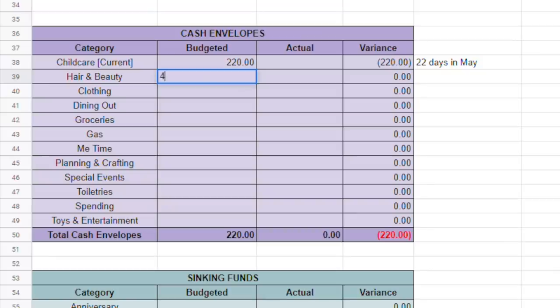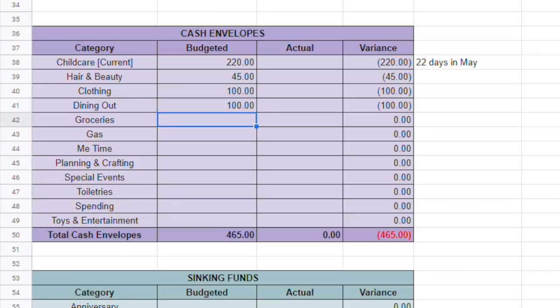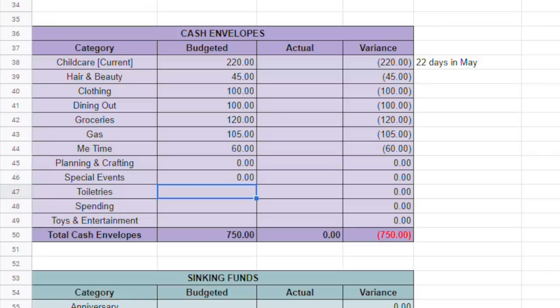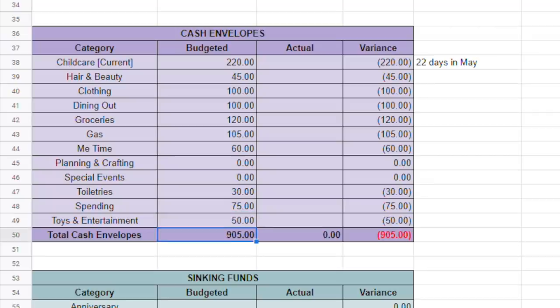Hair and beauty, I'm budgeting $45 for the month. Clothing, I do $100. Dining out, another $100. Groceries, $120. Gas, $105. Me time, $60. Planning and crafting and special events, couldn't think of anything for there, so it's going to be $0. Toiletries, $30. Spending, $75. And toys and entertainment, $50. To bring my total for cash envelopes for the month to $905 budgeted.